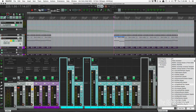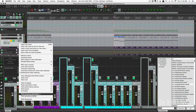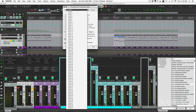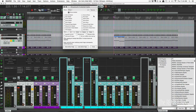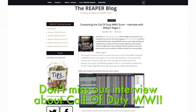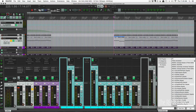One last quick thing: track grouping now supports 64 groups instead of 32. You can access track grouping by right-clicking, going to Track Grouping Parameters, and selecting a group number. The list now goes up to 64 groups, which is great for huge projects. Apparently Wilbert Roger ran into the old 32-group limit while working on the Call of Duty: WWII score.